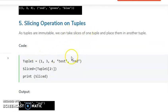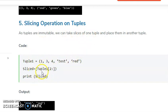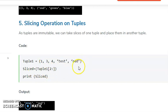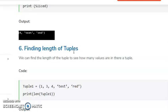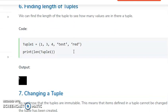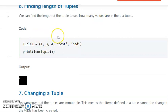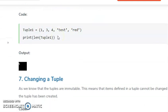For the slicing operation on a tuple, we can specify the starting index and the ending index to get a slice. We have already discussed finding the length of tuples.